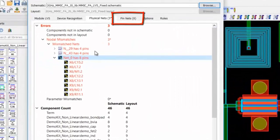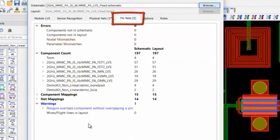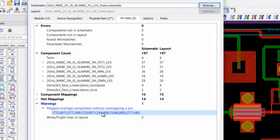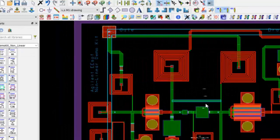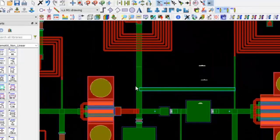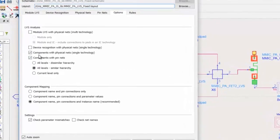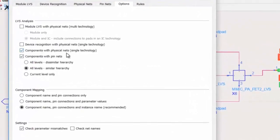Now, looking at the Pin Nets Analysis, see that although this shorted line has no pins, LVS Pin Nets Analysis still has intelligence to detect the discrepancy from the schematic, and it reports it as a warning message and highlights it in the layout, as shown here.